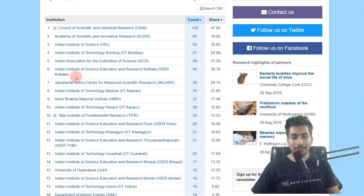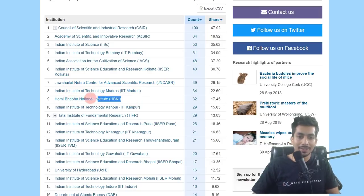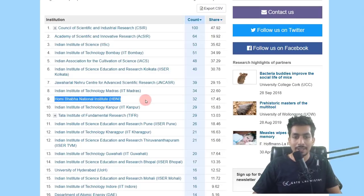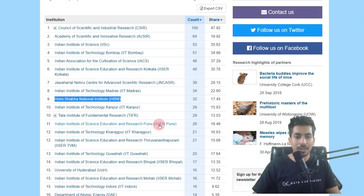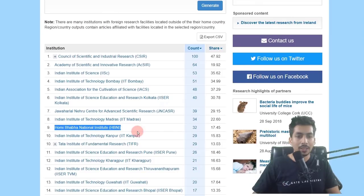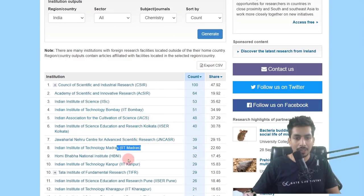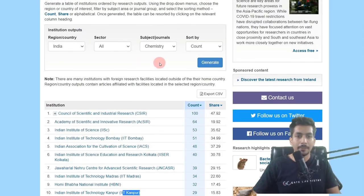Further down the chemistry rankings we have IISER Kolkata, Institute for Basic Sciences, JNCSR, IIT Madras, and Homi Bhabha National Institute — which is a surprise, as it is not a very well-known institute but has very high research output. Then we have IIT Kanpur, Tata Institute of Fundamental Research, IISER Pune, and others. Among the top 10, only three IITs appear in chemistry: IIT Bombay, IIT Madras, and IIT Kanpur.